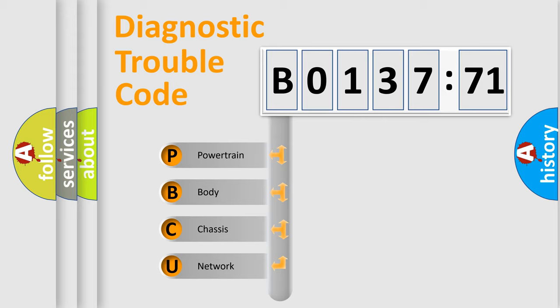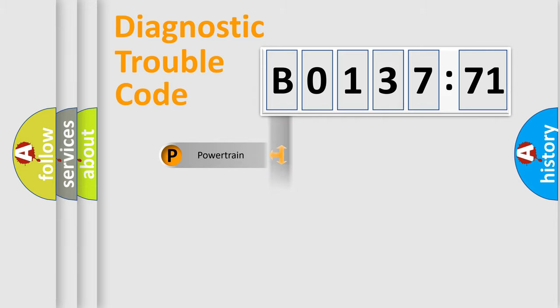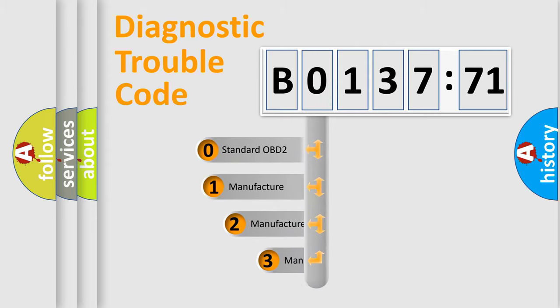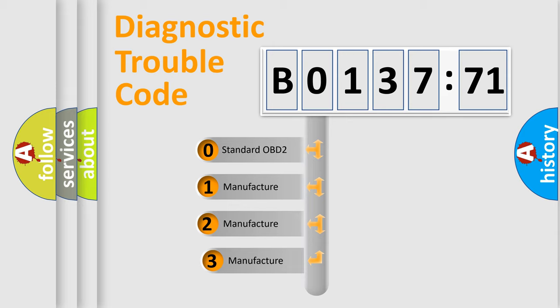We divide the electric system of automobile into four basic units: Powertrain, Body, Chassis, Network. This distribution is defined in the first character code.